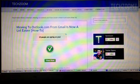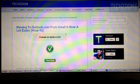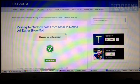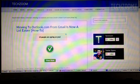This new import tool is in the rolling out process and will be available across the world in the next few days, so don't panic if you don't see this option in your Outlook.com account.